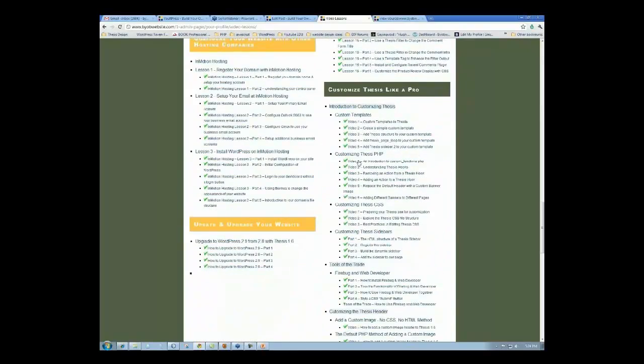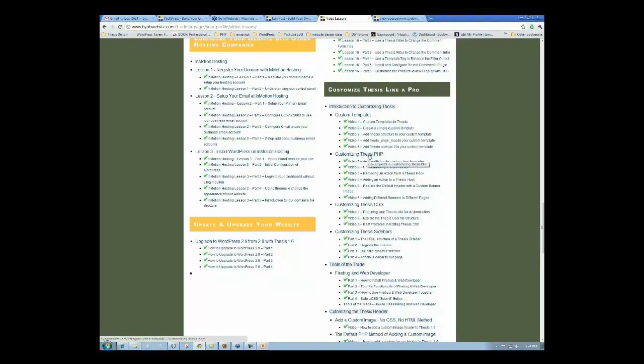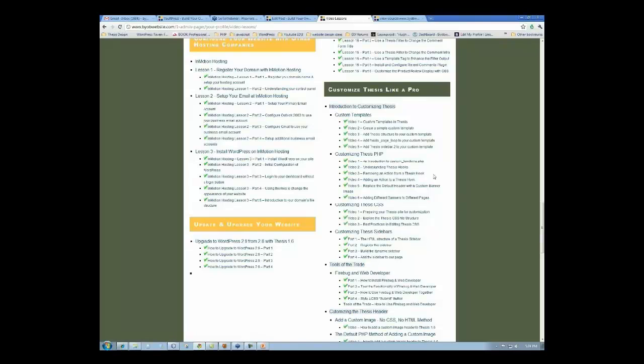What you would do is come over and take a look at the Customizing Thesis Like a Pro series and do the Introduction to Customizing Thesis PHP. That goes through the process of adding different banner images to the header, different banner images for different pages.